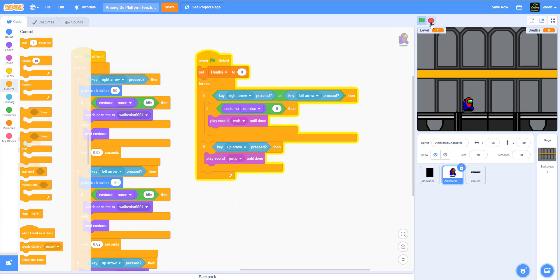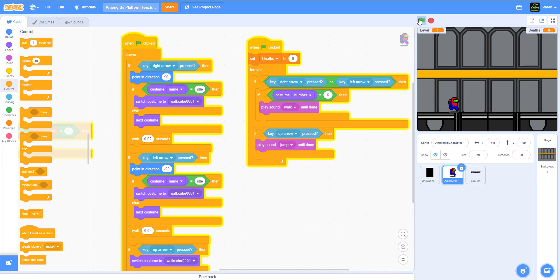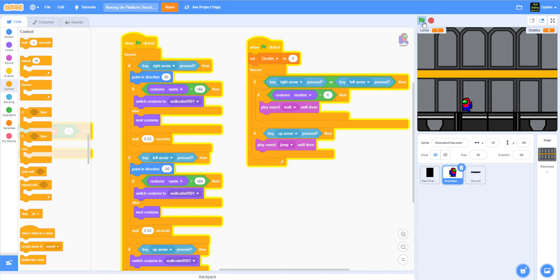We have the sound working and the movement of the sprite. Let's see how it looks — you can hear the footstep sound and the jump sound. Our little character is walking and jumping, and when not moving, it goes into the idle stage. It seems to be working perfectly fine.